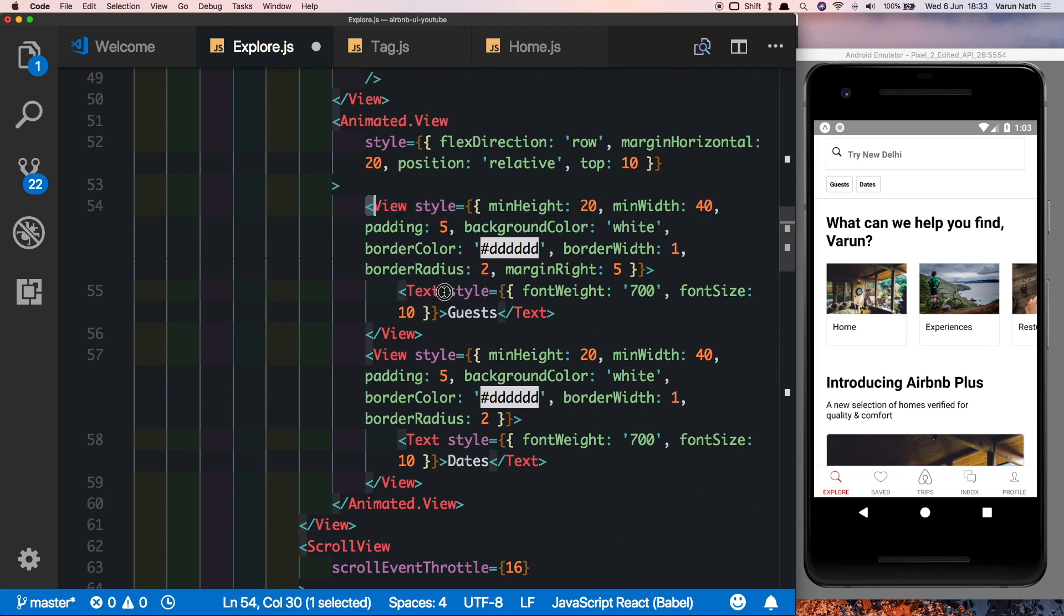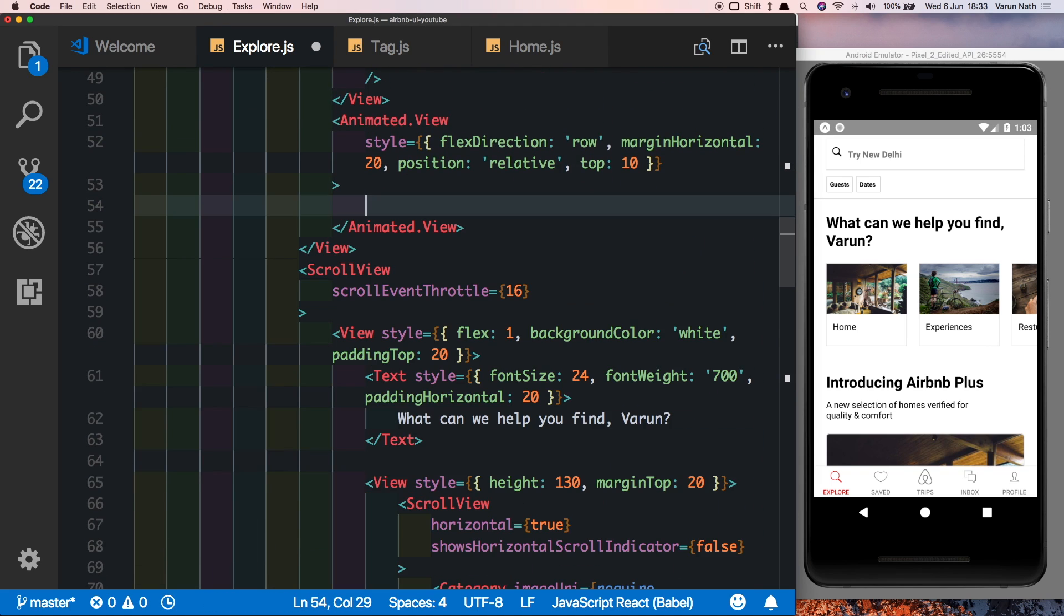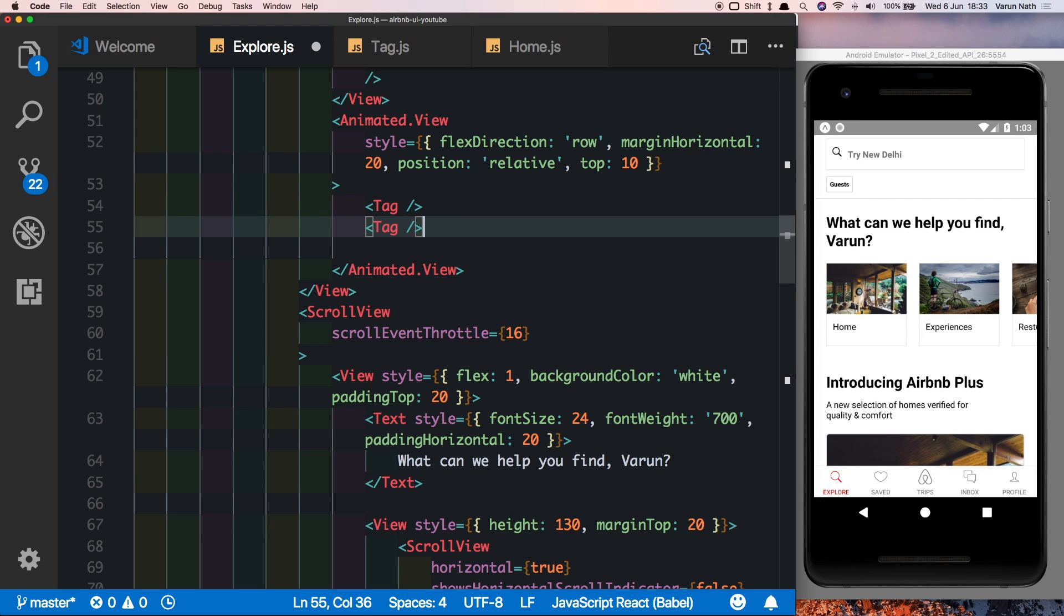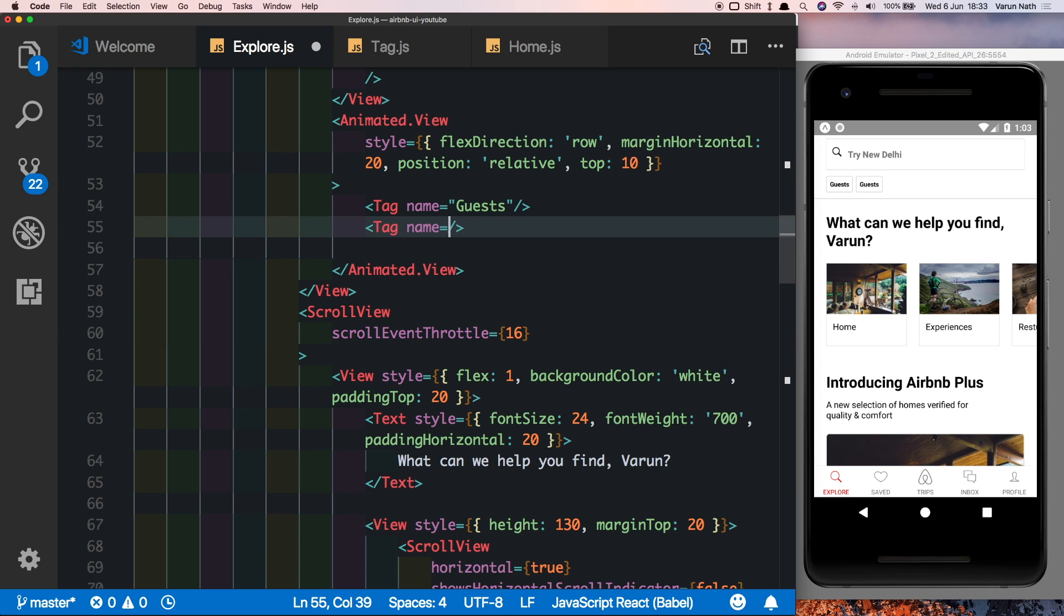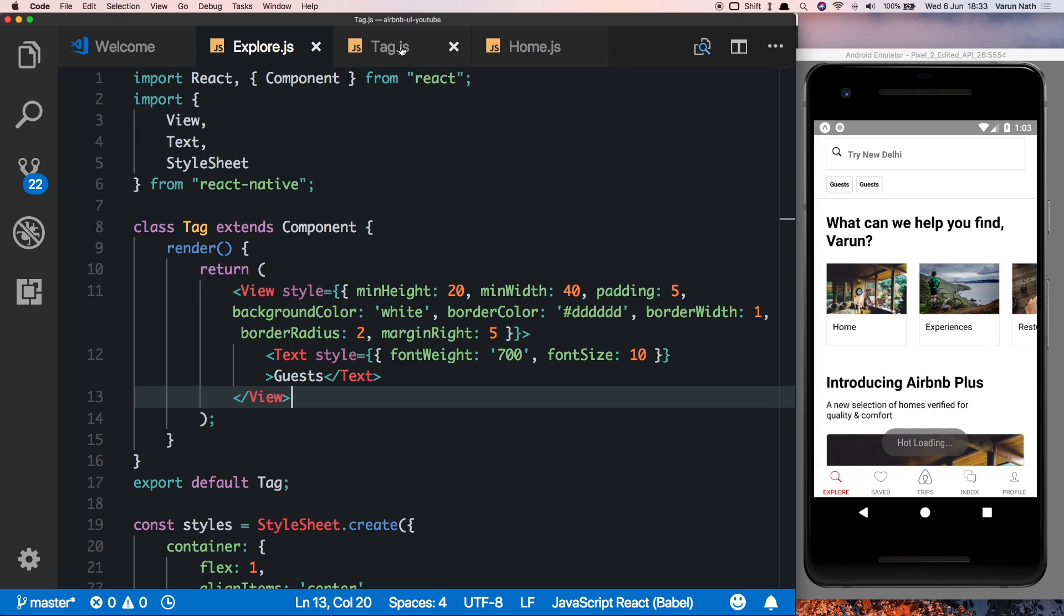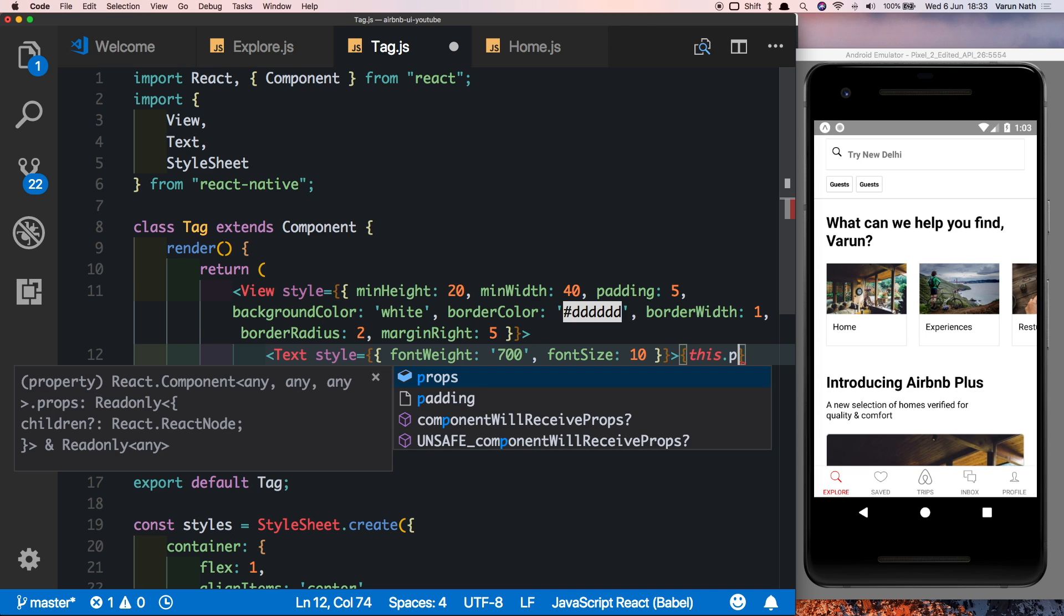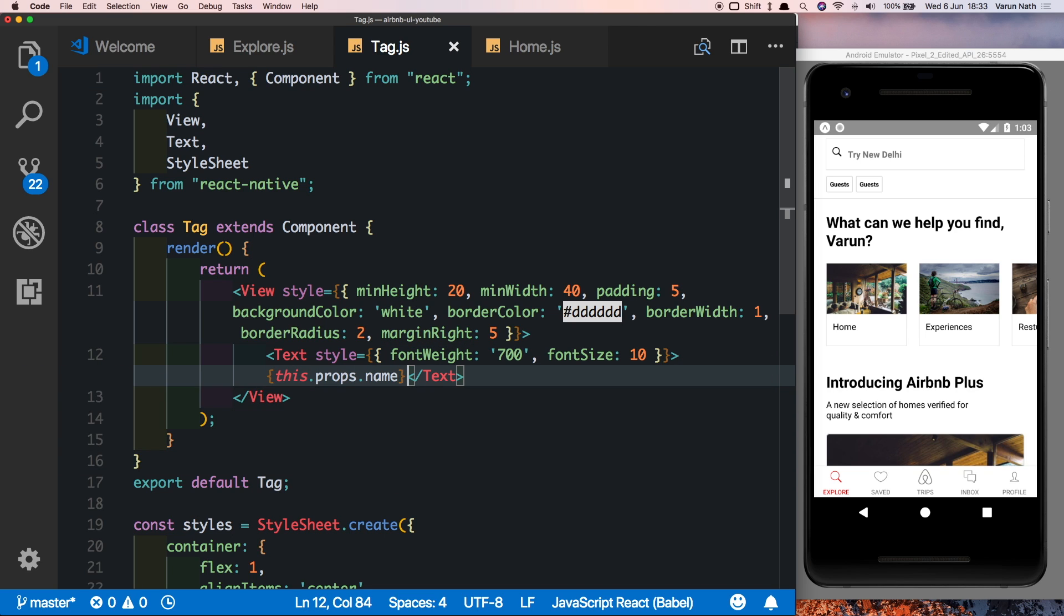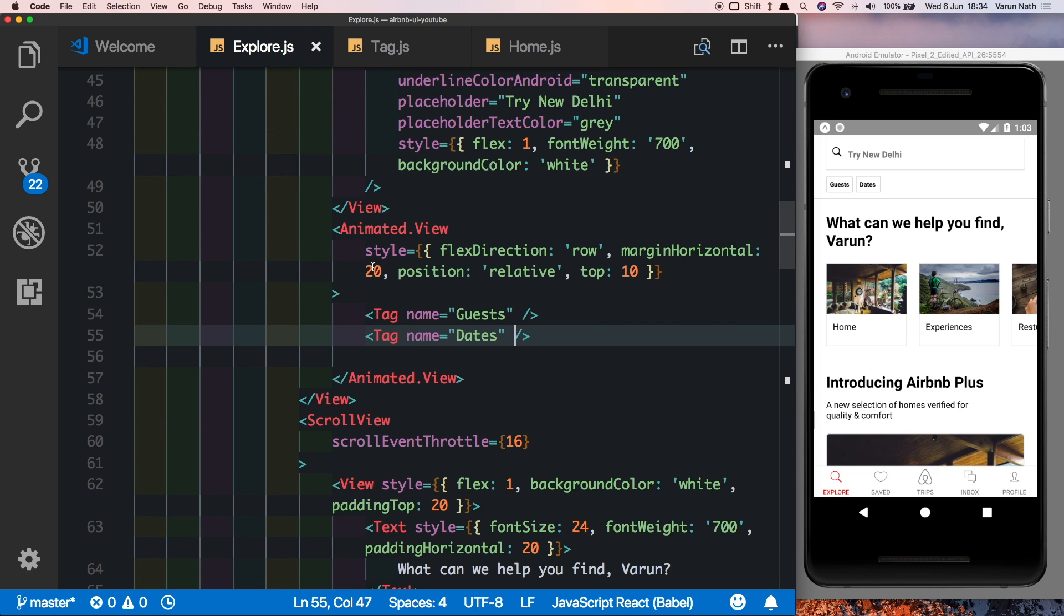So we'll say import tag from components slash explore slash tag. Now come down here where we had created those two tags, let's get rid of both these views and let's pass in tag. As you can see we've only got one tag here which is guests. If we create another tag here we have another guest, so in this let's pass in a prop called name. Let's call the first one guests and the second one dates. Coming inside our tag component we're going to extract this prop by using this.props.name. And as we can see we have both our tags available again and the code just looks a lot neater.